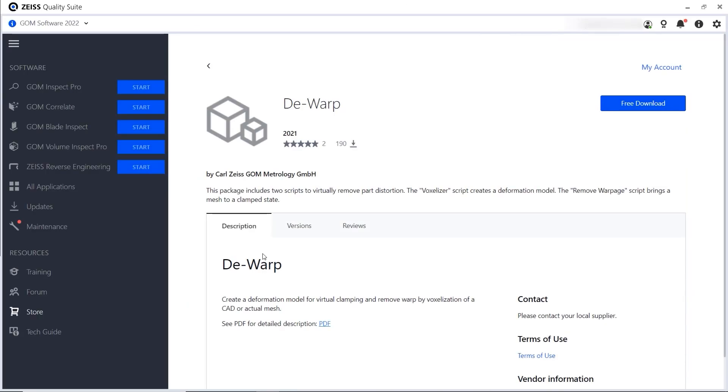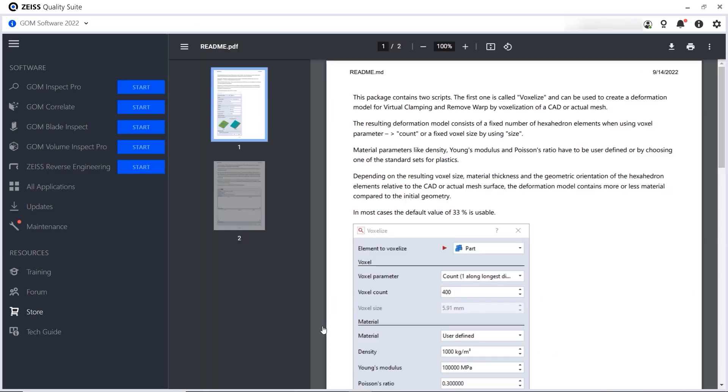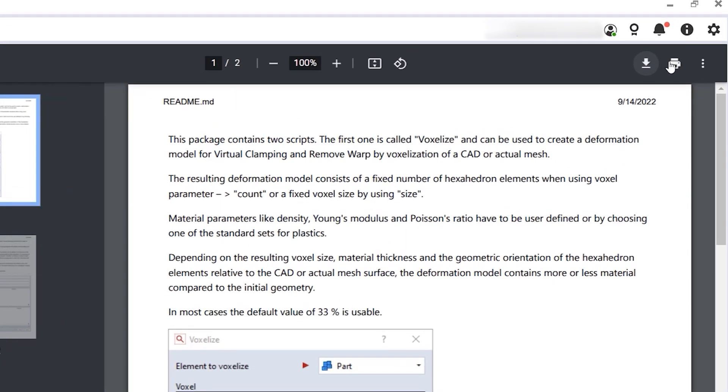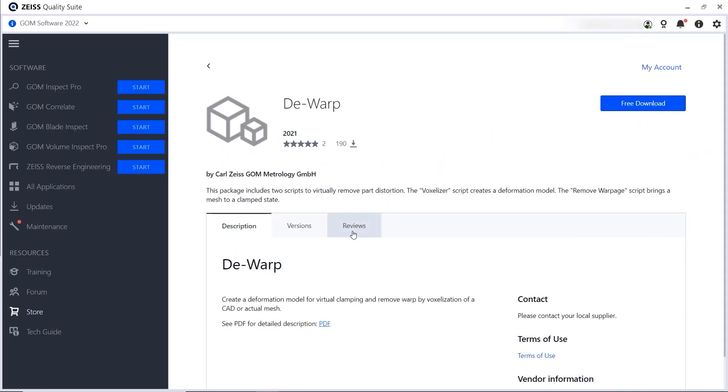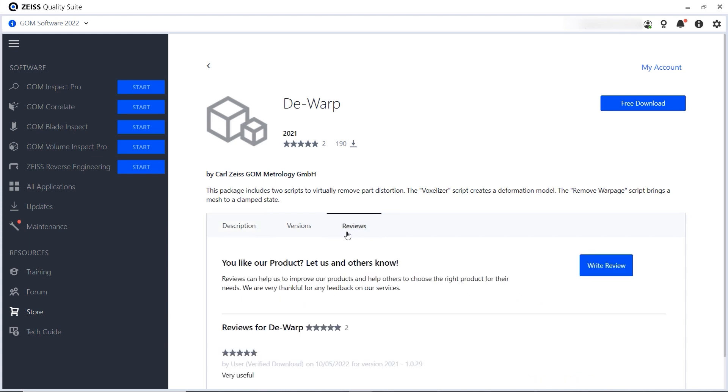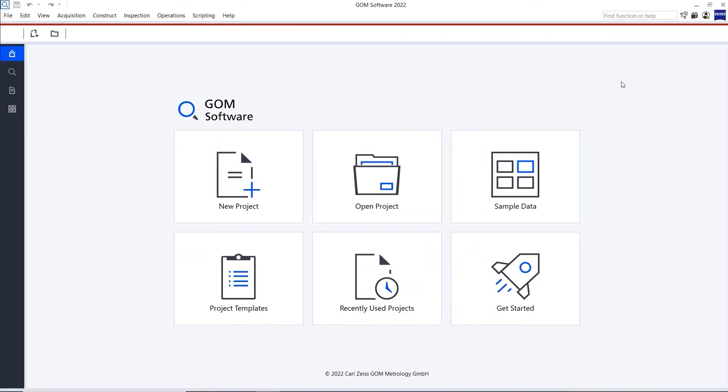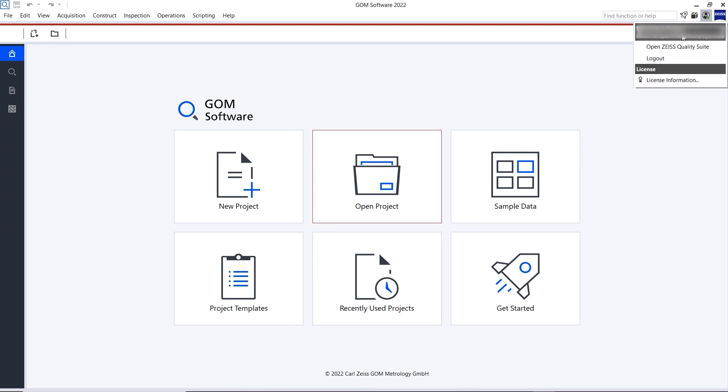The associated documentation is provided in the Zeiss Quality Suite and can be downloaded or printed. And if you like the add-on, have comments or suggestions, leave a review here. Please note that you need to be logged in to use add-ons in the software.